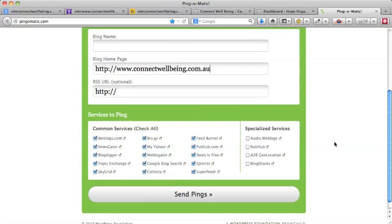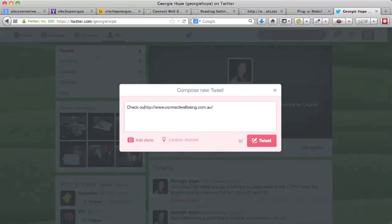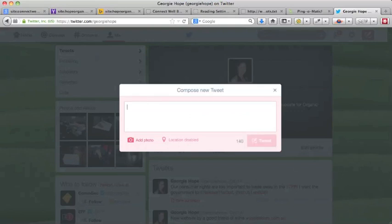Usually by doing this and then by using Twitter - you'll put the URL in there and say 'check out my new website' or something like that, or 'check out my website' or whatever is relevant depending on how long your site has been up for - and then tweet that. Sometimes within 24 hours you'll find that your website is indexed.